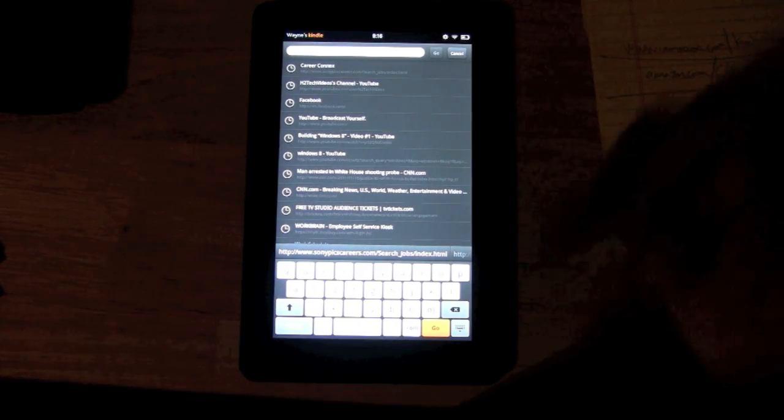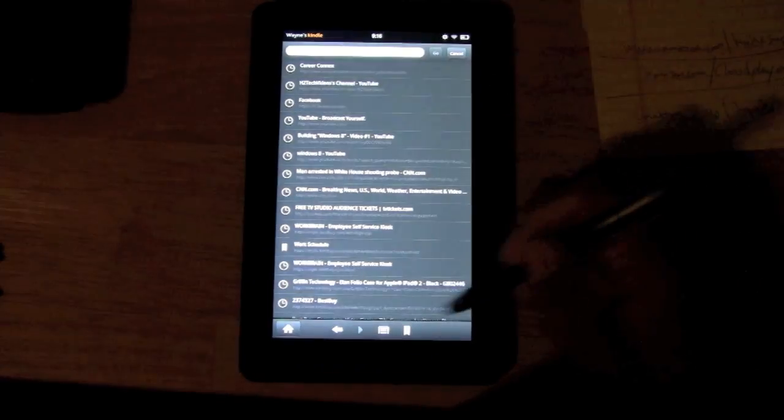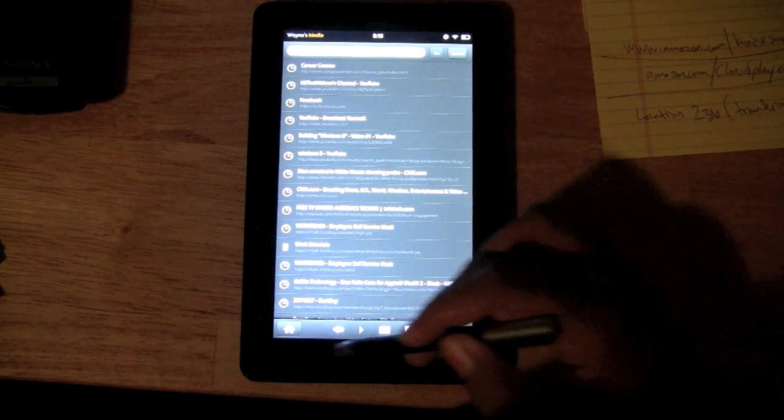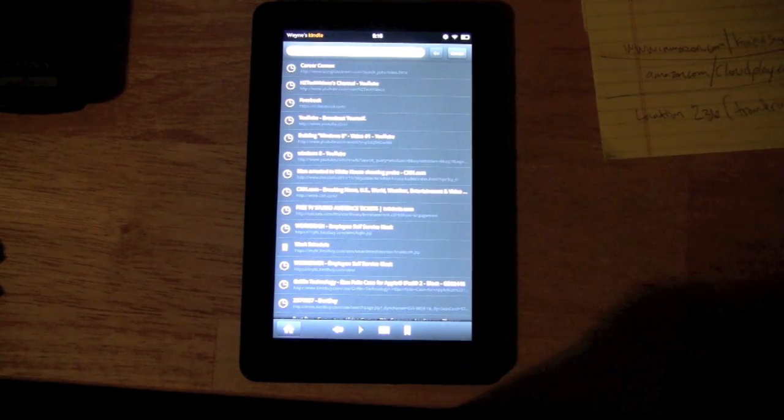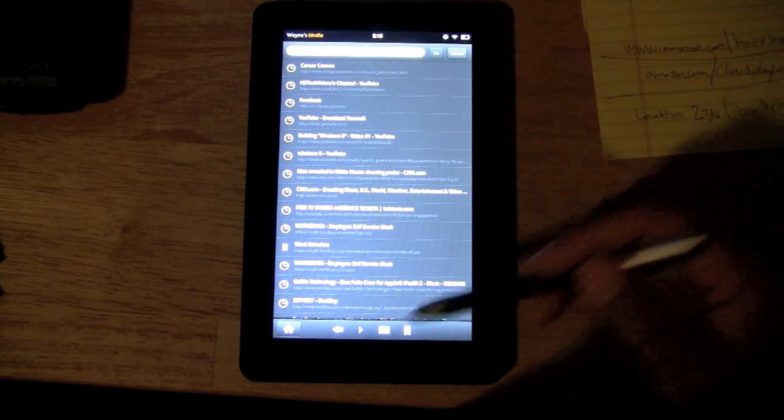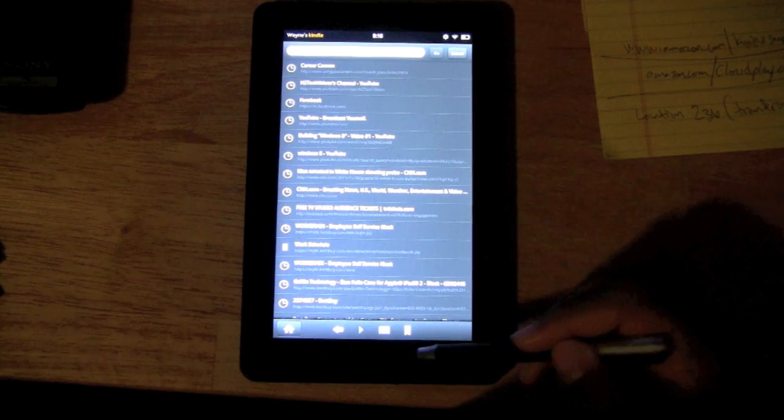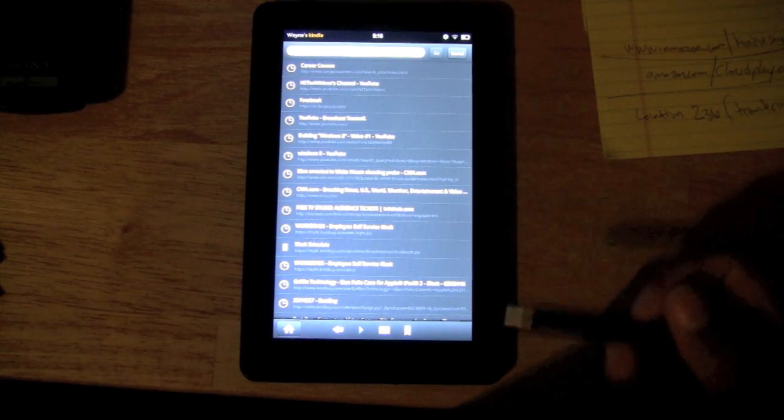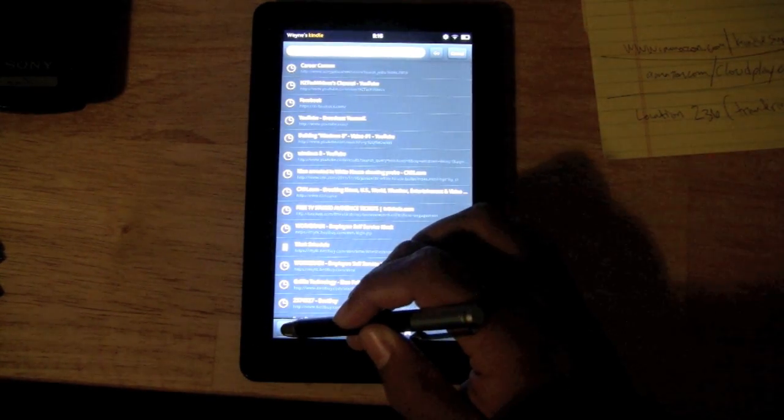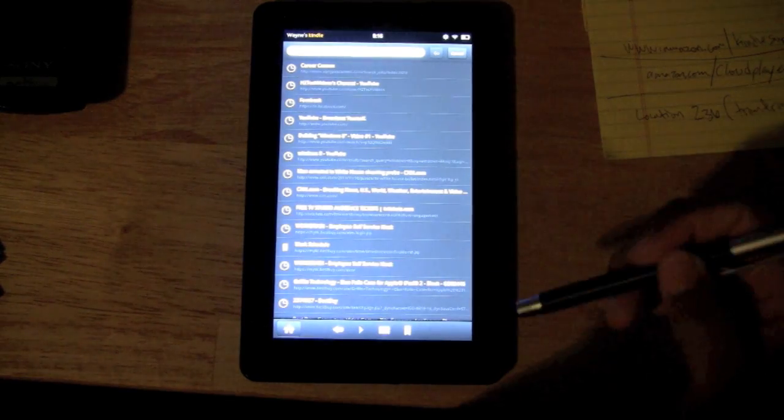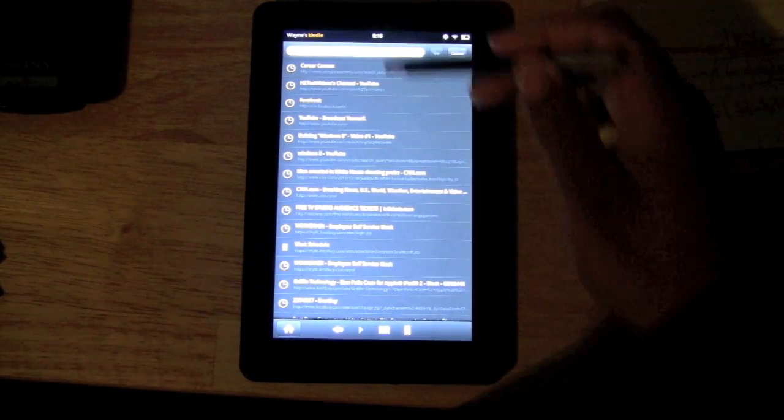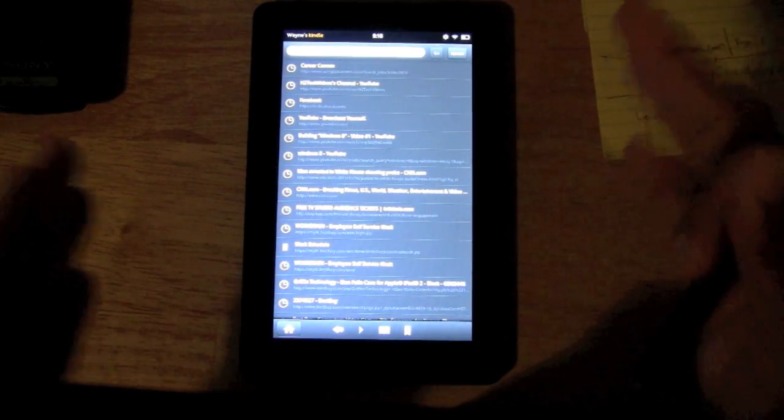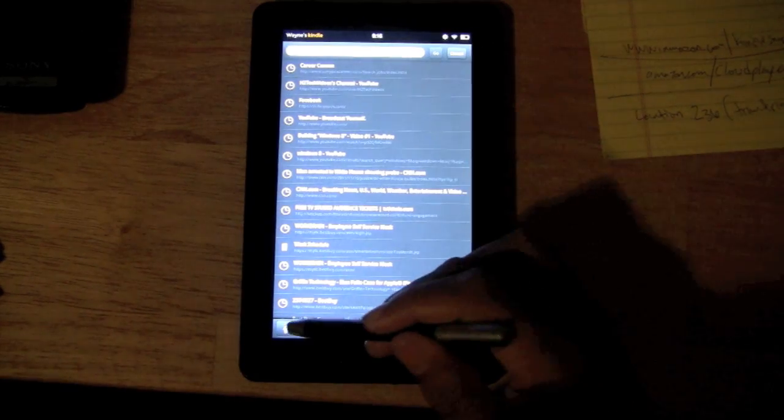Right here at the bottom, we have the option bar. I've already been using this a lot, but basically what this does is this allows you to get back to the main screen. Whenever you're in something and you want to get back to that first view I just showed you, you want to click on the home icon. Click on that and it takes you back here.